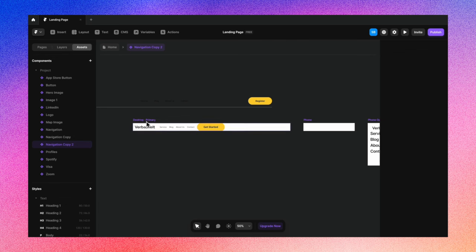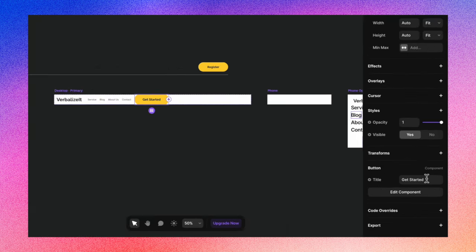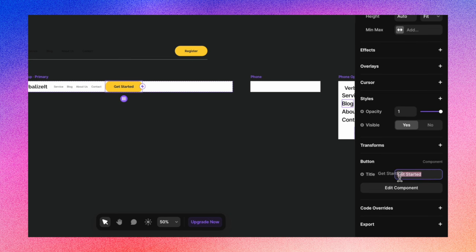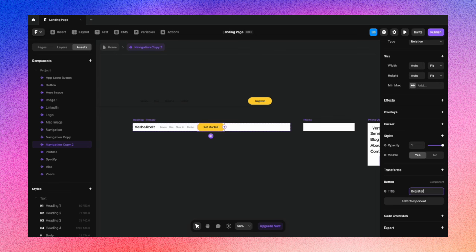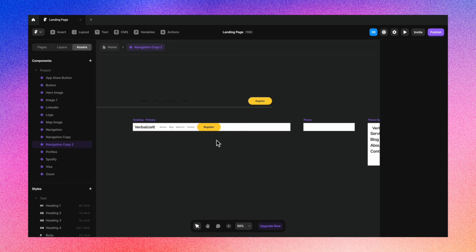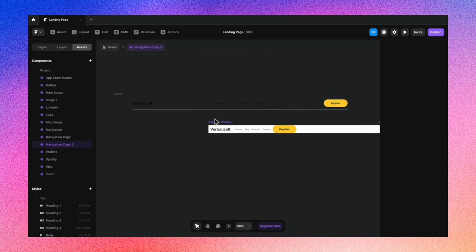We had created a text variable for the button, so let's change the title from 'Get Started' to 'Register'. Once that's done, the button is in place. See how quickly you can do all of this because of the style guide — if you missed that tutorial I'd recommend you go watch it.